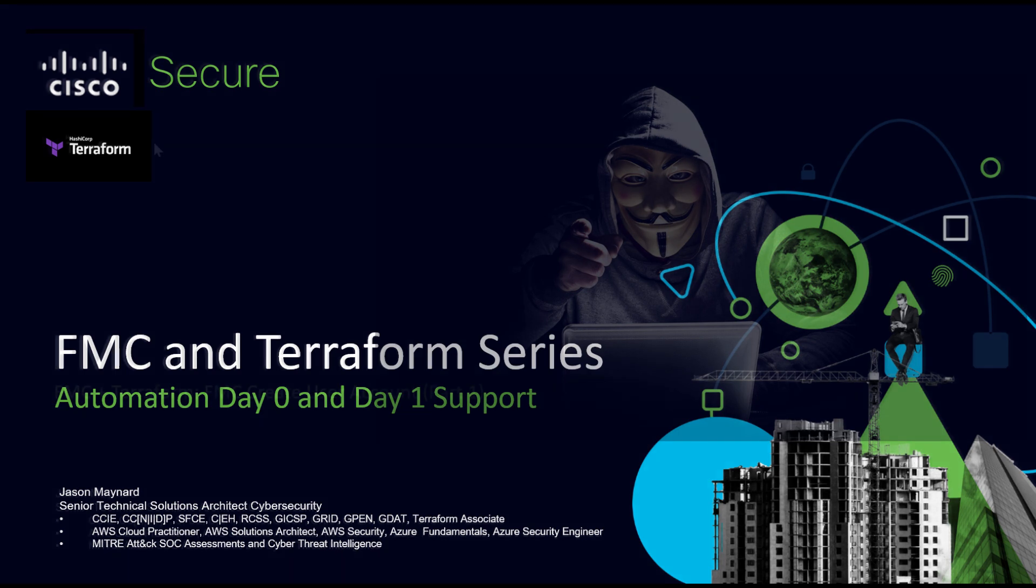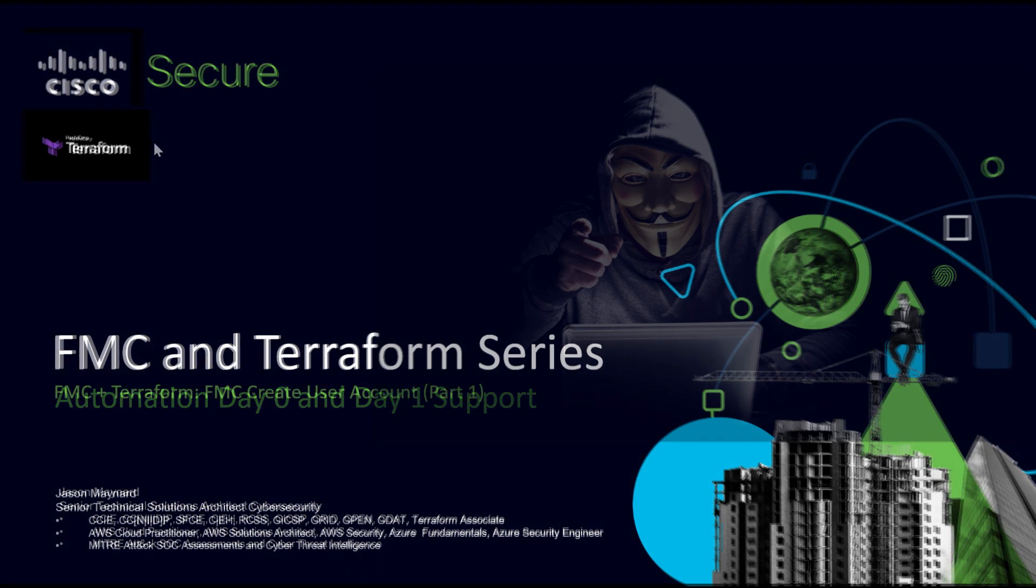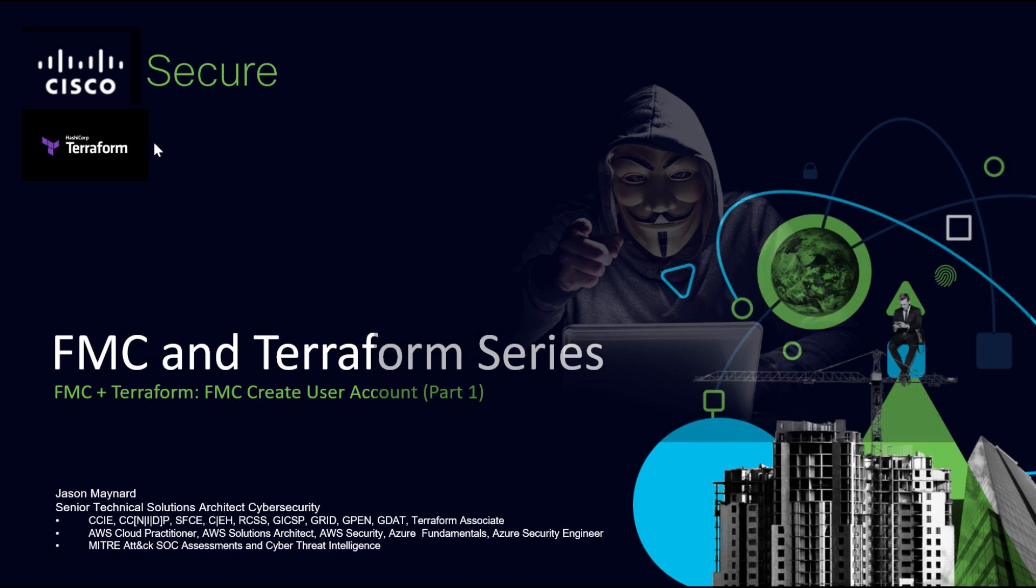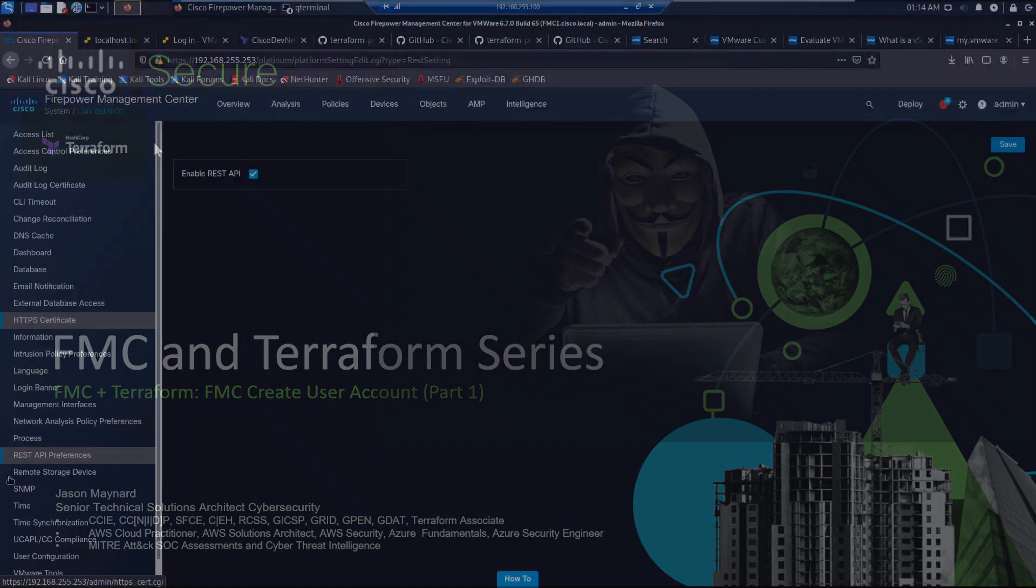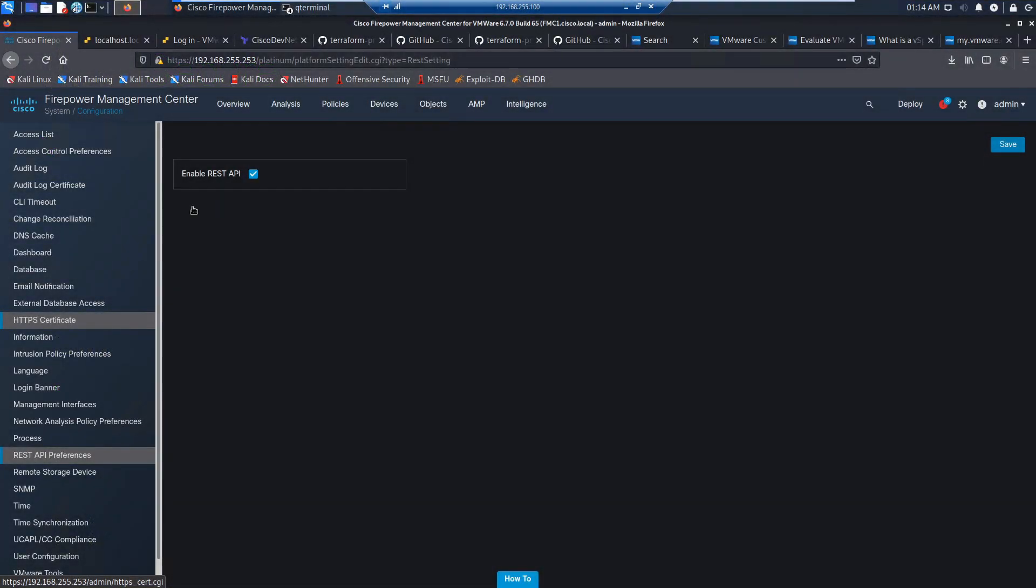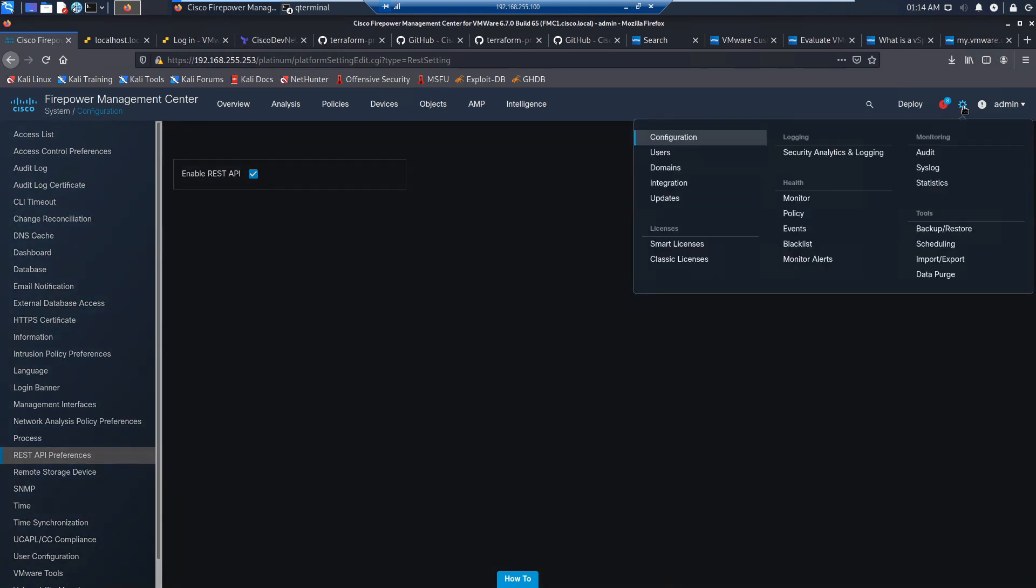In this first video, we're gonna create a user account that's going to allow us access to Firepower through a programmatic means. So let's make sure that we are enabled for API access.